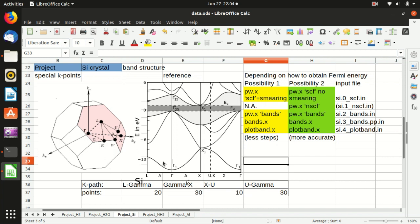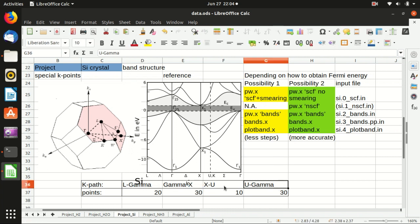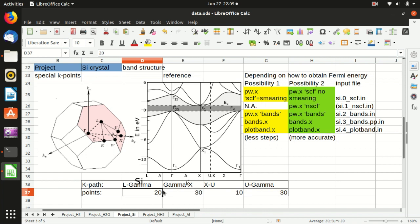If you search the literature you can find different ways to define the k-path, and it's totally fine to include other k-points like the W point. In today's video I will follow the same k-path as the reference: from L to gamma, gamma to X, X to U, and U to gamma. Notice that the length of the segments in this plot is different, so I will reproduce that by setting the number of points proportionally.